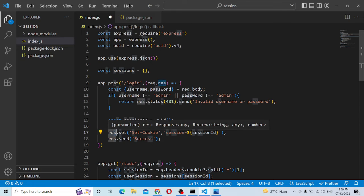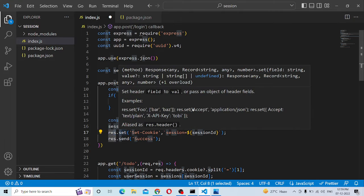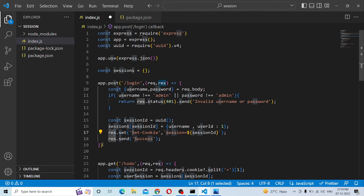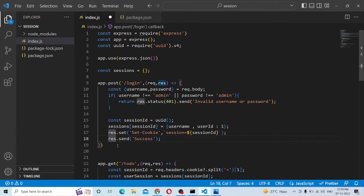Then, if you want to make sure you have the user ID, we set the response cookie. In the diagram of the cookies, you can use the session and the session ID. Then, respond.send is equal to 'success'.